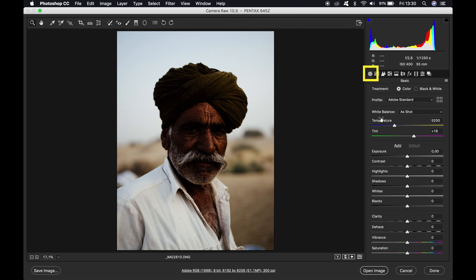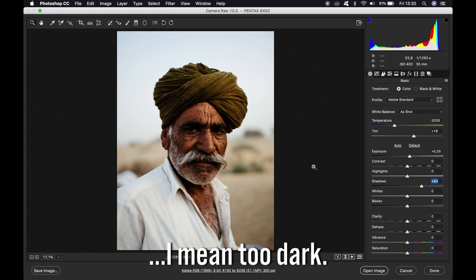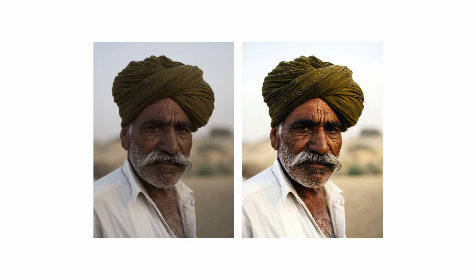Now we come to the last part — the basics of the photo. We can see his face is way too dark, so I want to up the exposure a little bit to 35 maybe. Then the shadows, because his face is too bright, and maybe also the highlights — take those down by a lot. And the contrast maybe a little bit less. And that's it — that's how I like to edit my photos to get this National Geographic style.